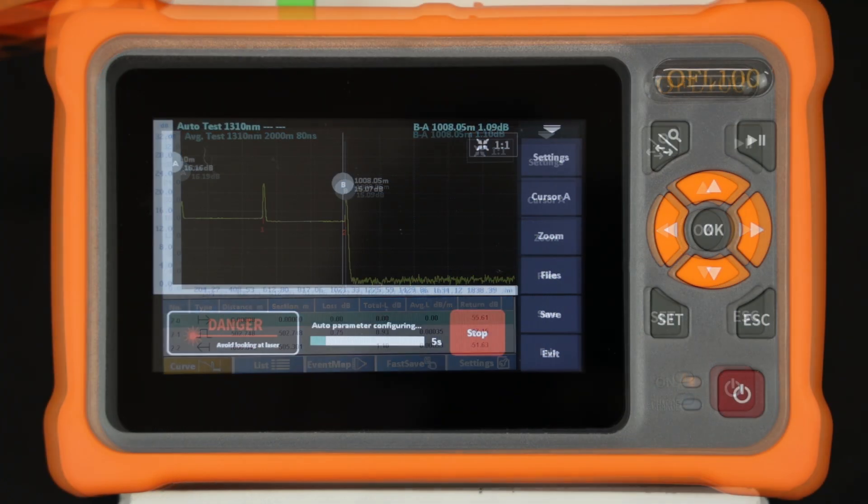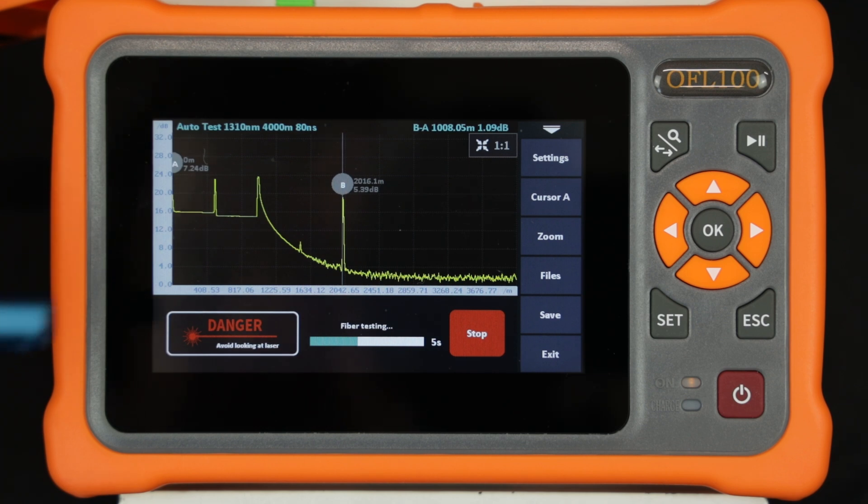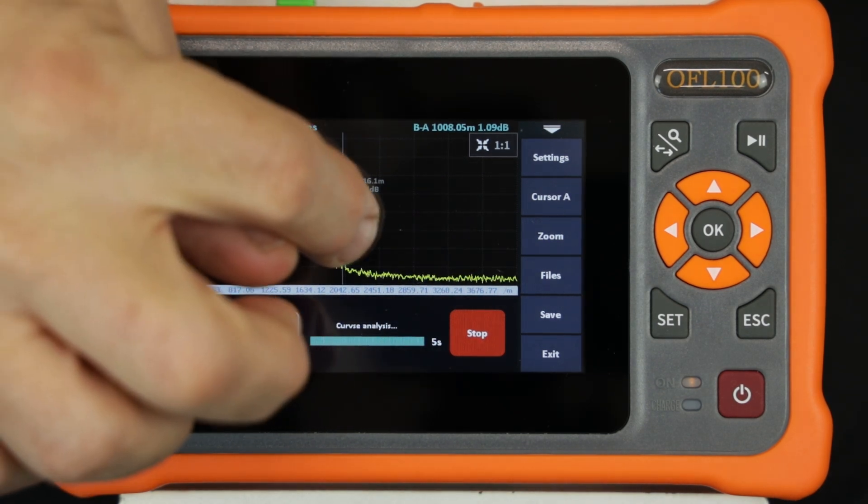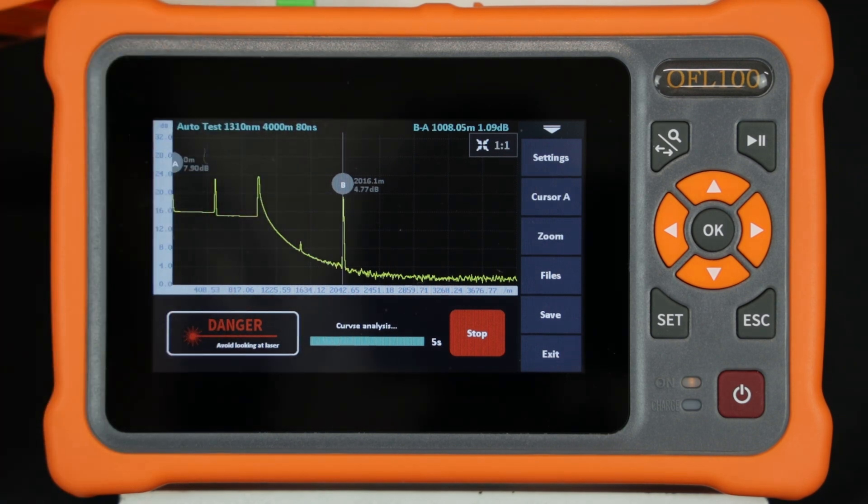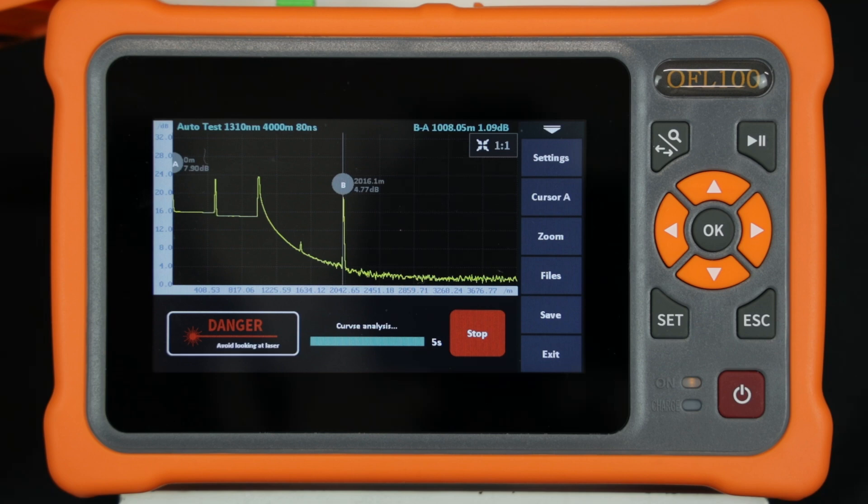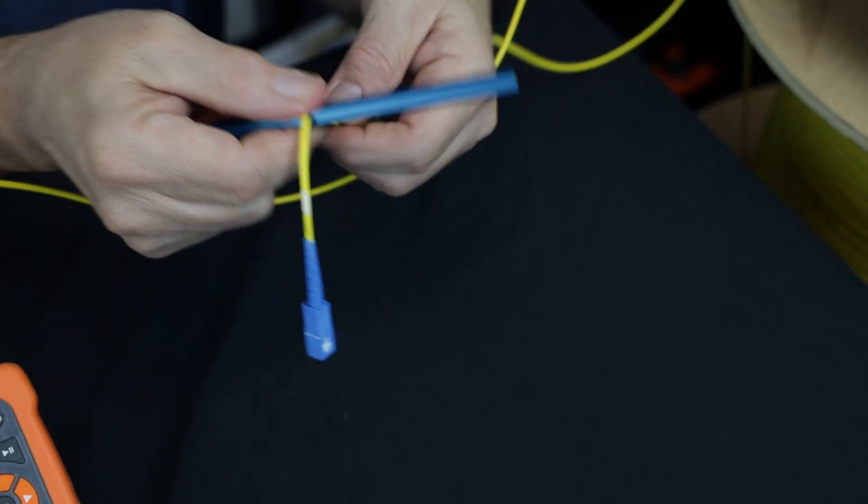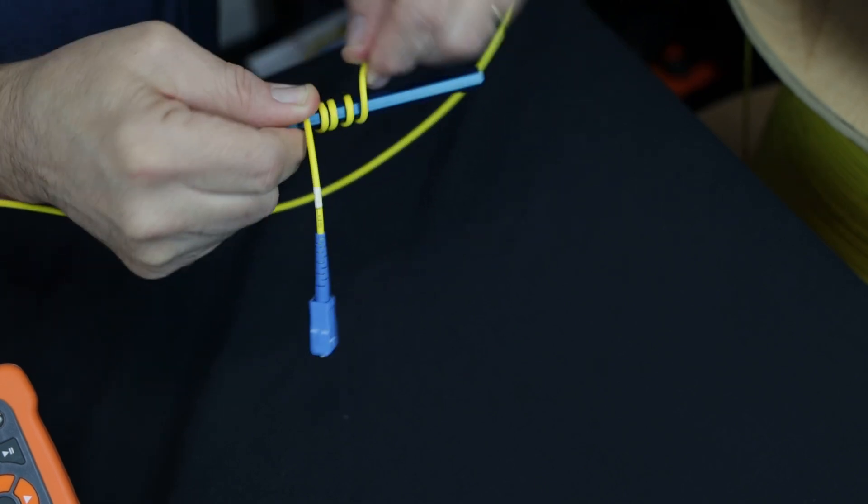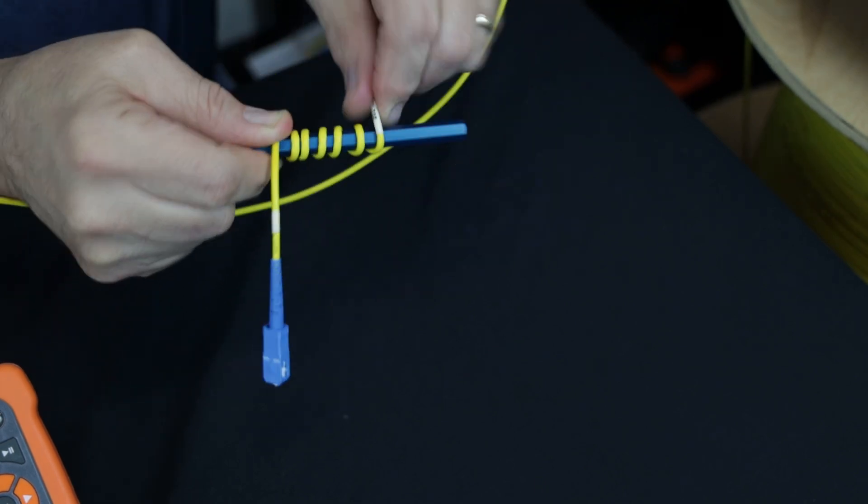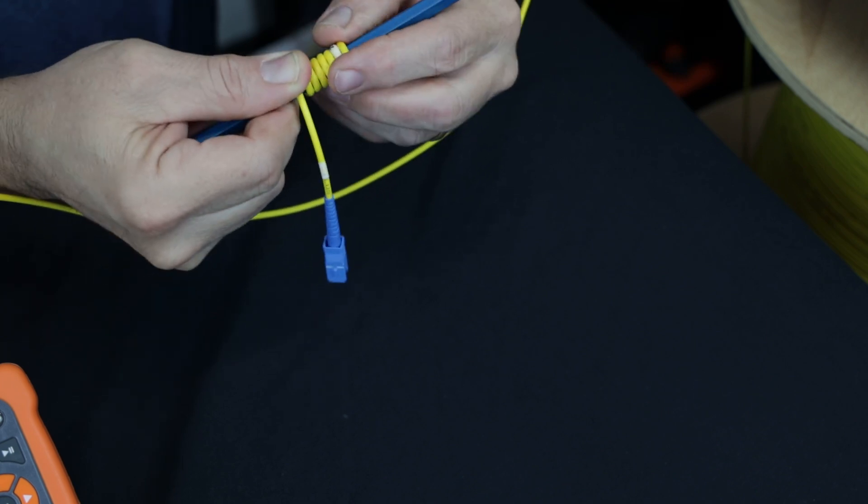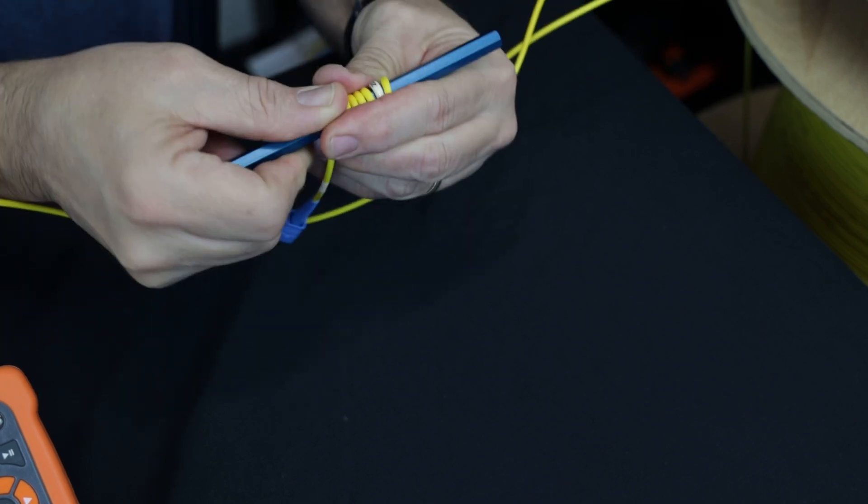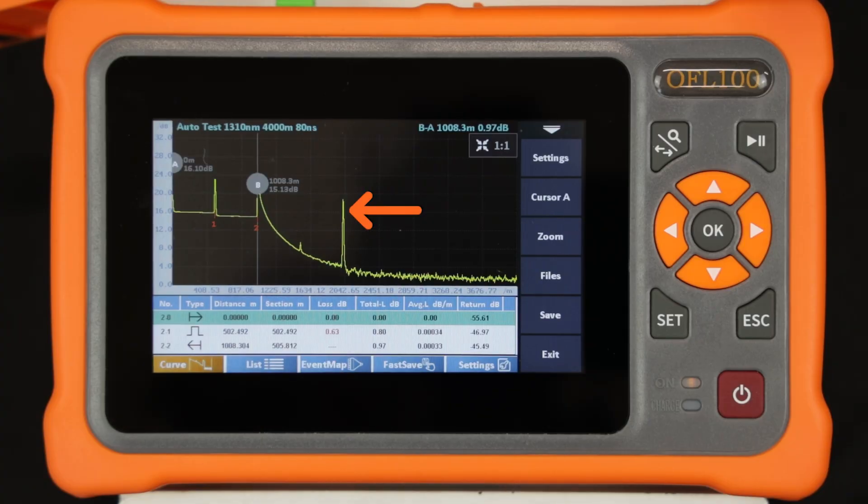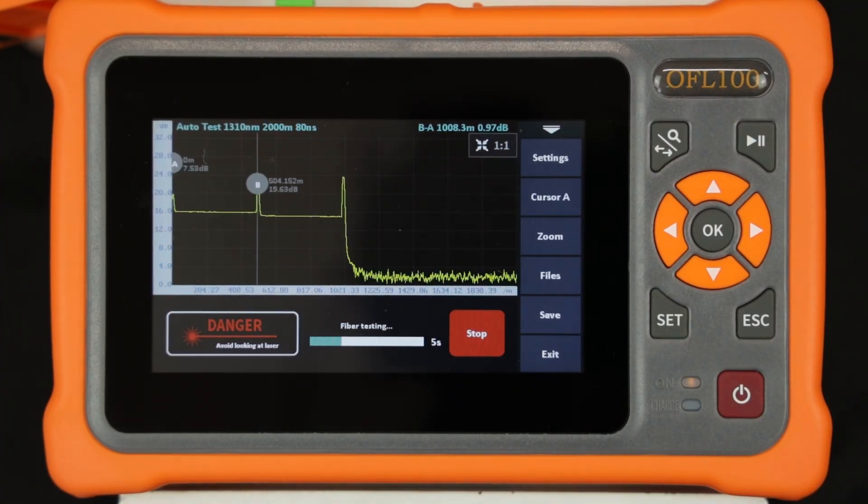If the OFL-100 produces a trace that has a long tail like this, you likely have an open SC-UPC connector or some other highly reflective event that needs terminating and or resolution. The reflectivity from the connector can be reduced with a mandrel wrap as shown. You will also notice that the ghost is reduced and eliminated.